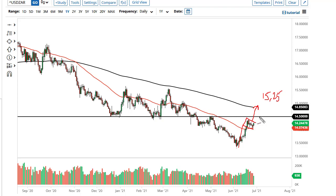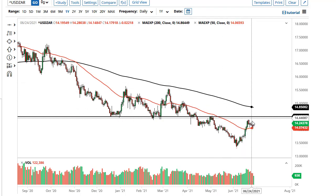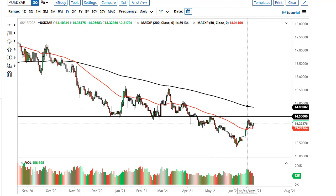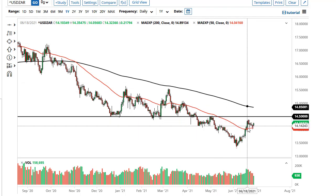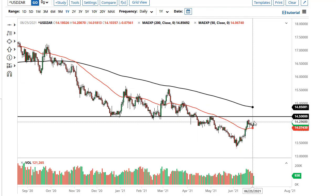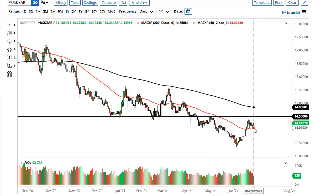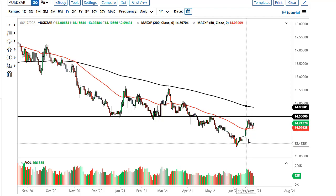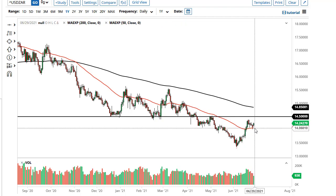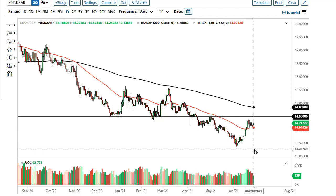If we can get significantly above the 200-day EMA, we could go higher. A lot of other commodity currencies — the Australian dollar, the Canadian dollar — suddenly are struggling with the greenback.